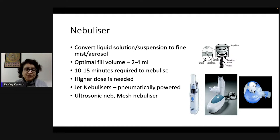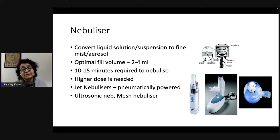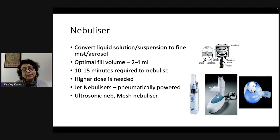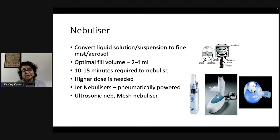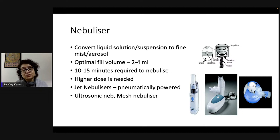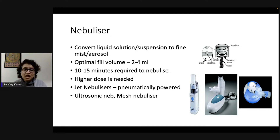Nebulizers require a higher dose compared to inhaler devices. For example, salbutamol is 2500 micrograms when delivered via nebulizer, compared to 2.5 mg taken through an inhaler.